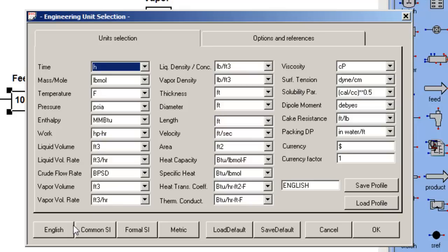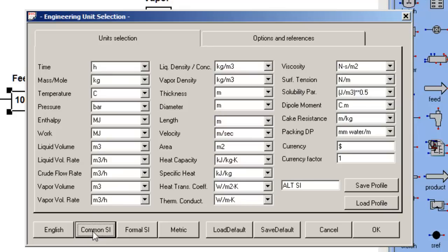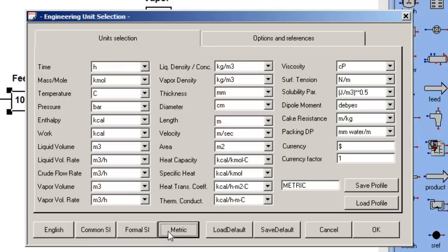There are a variety of sets stored in ChemCAD besides English: Common SI, Formal SI, and Metric. If I wanted Metric to be my default set of units instead of English, I could click on Metric, as shown here, and save it as the default.